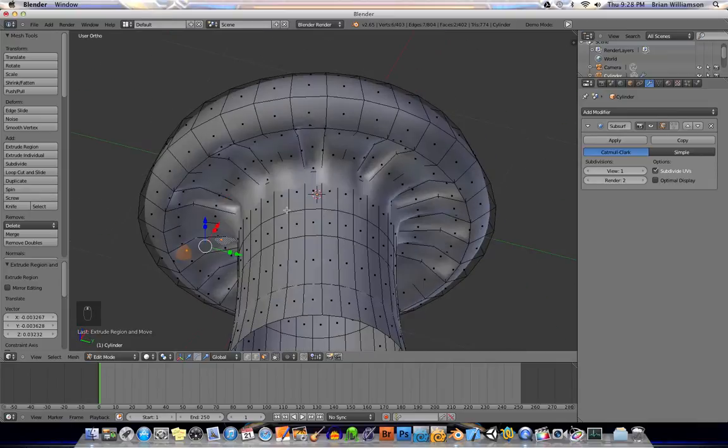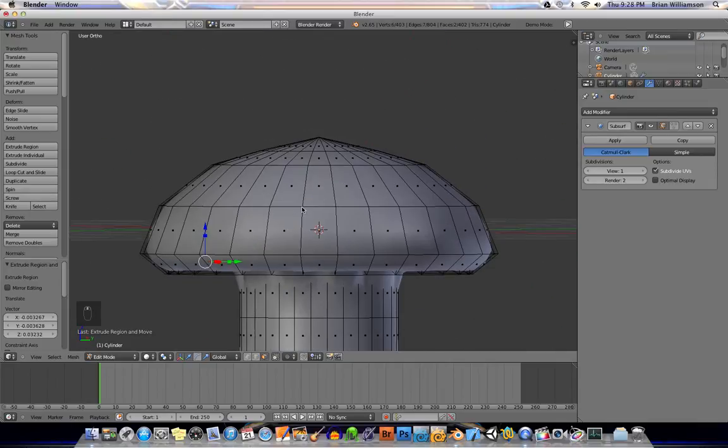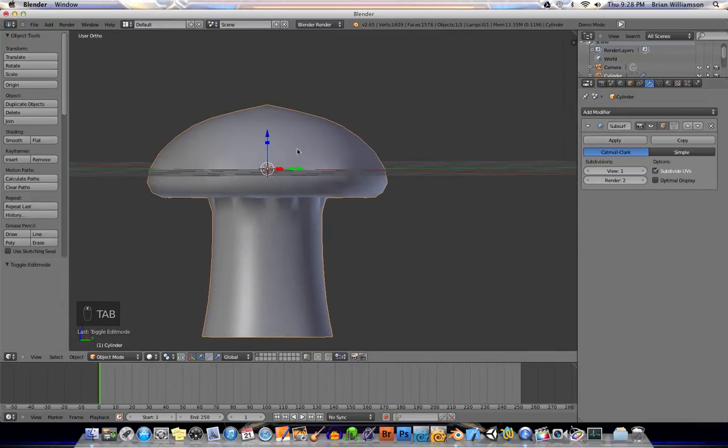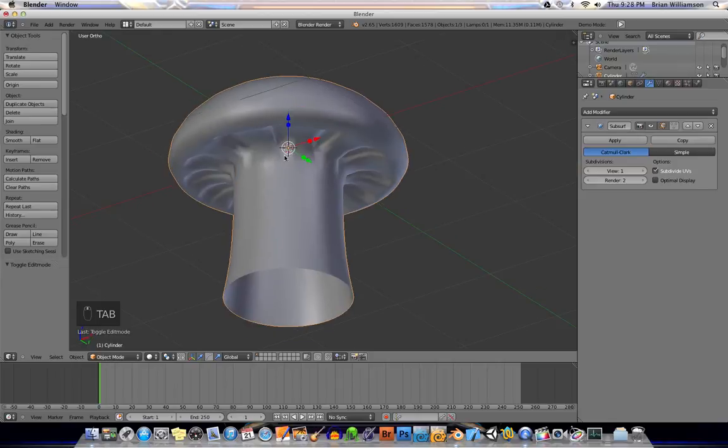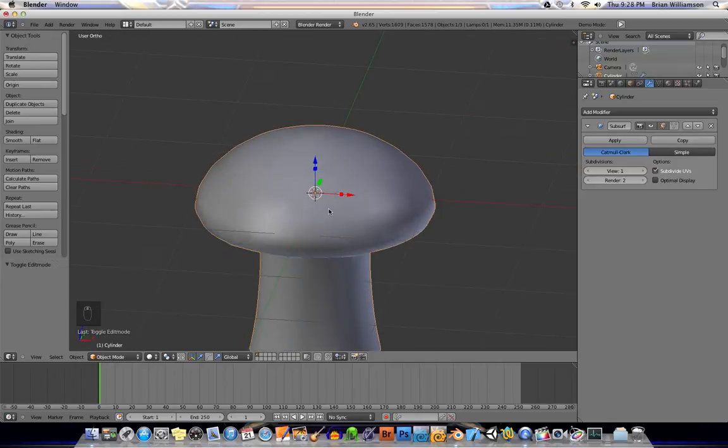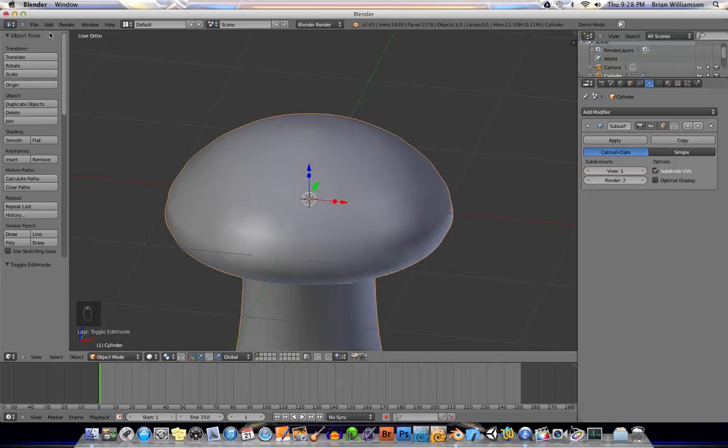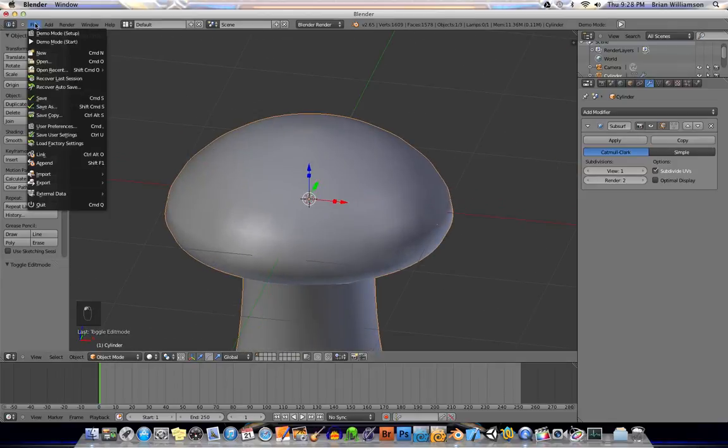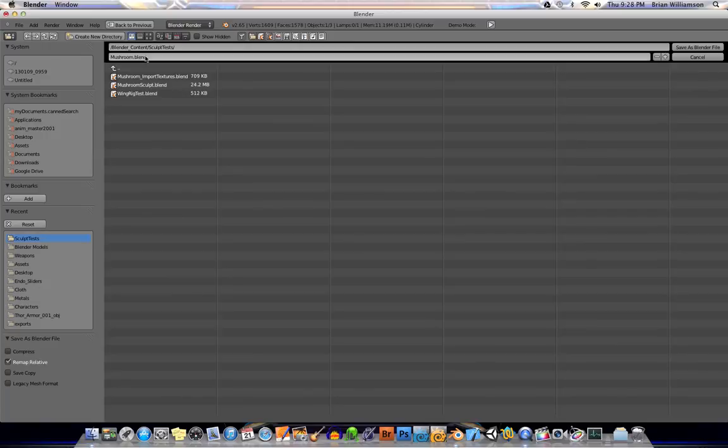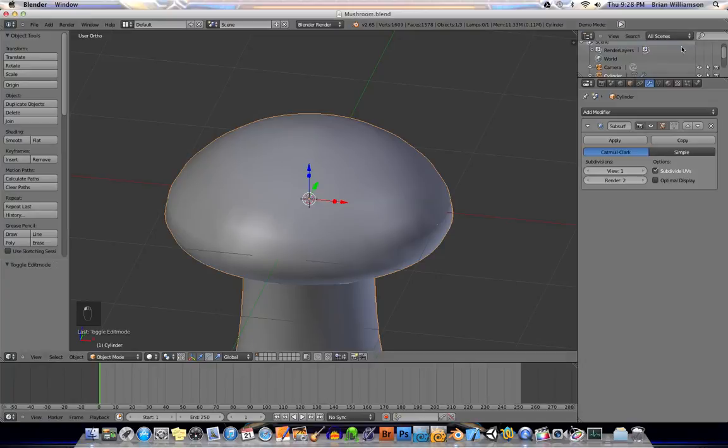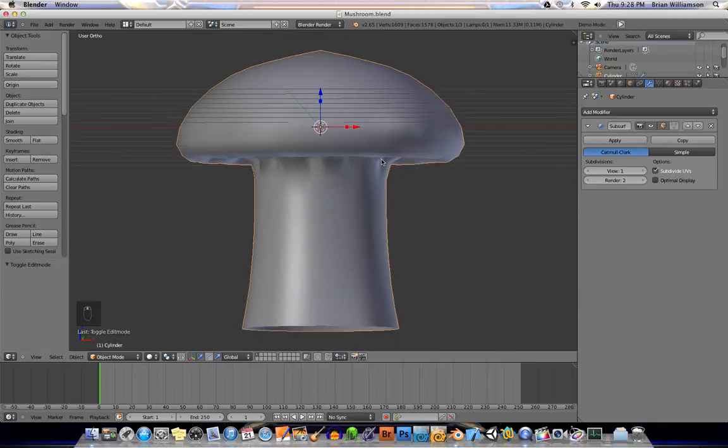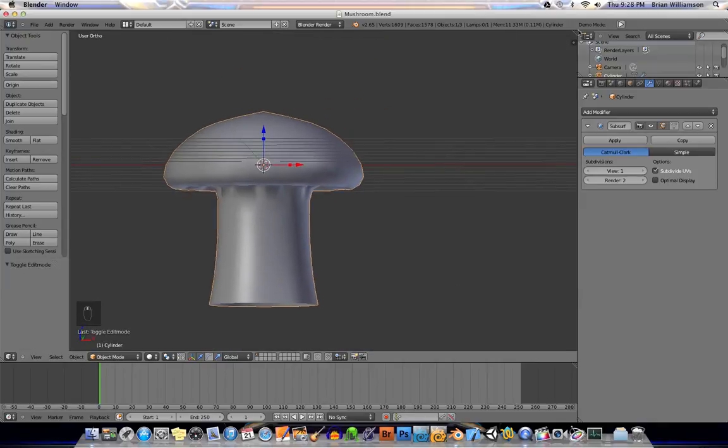So now we have kind of a very simple mushroom shape. All right. Okay. And then I'm just going to save this out. And I'll call this mushroom. All right. The first part of our tutorial is almost done here.